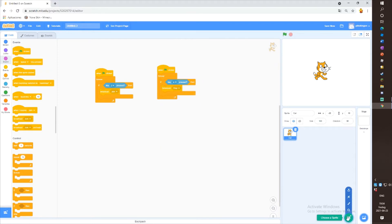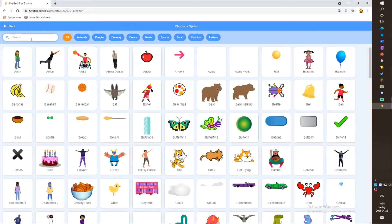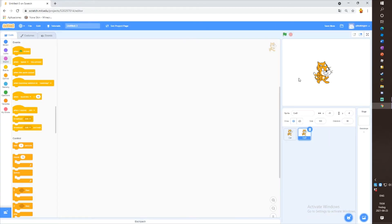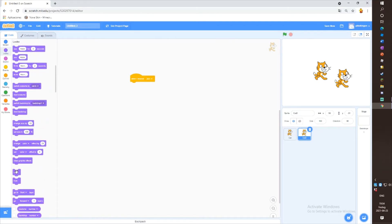Then draw or choose a new sprite. I'm going to choose a new sprite — I'm going to choose a cat. Now go to your new sprite, go to Events and take a 'when I receive join' block. Then go to Looks and take a show block and put it in here.